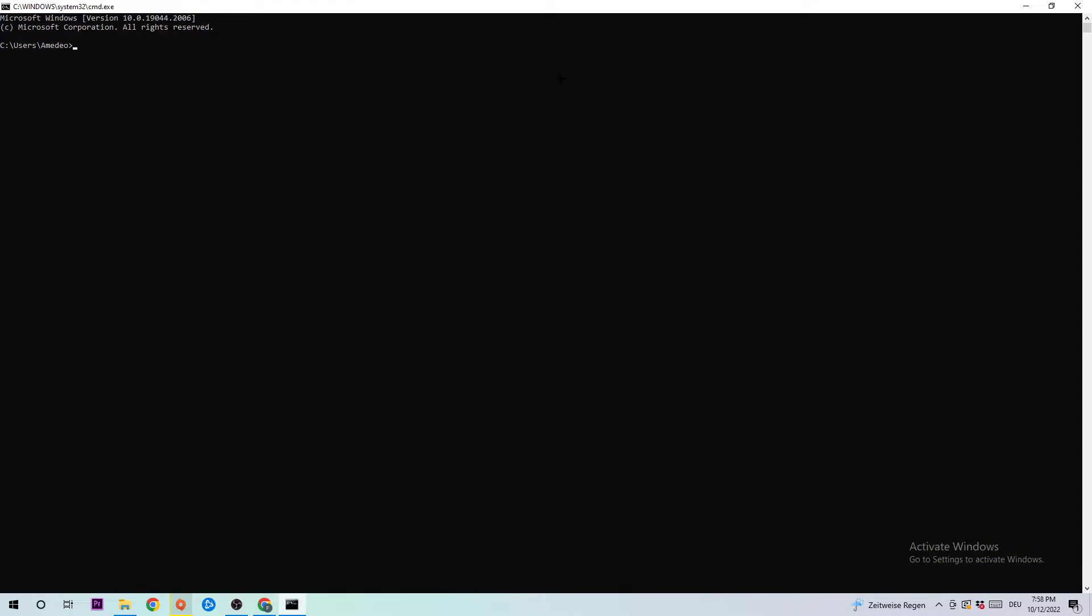This will make the Command Prompt tab pop up. I want you to type in what I'm typing: 'ipconfig /flushdns'. Hit Enter. Once it is successfully flushed, as you can see, you can close this window.